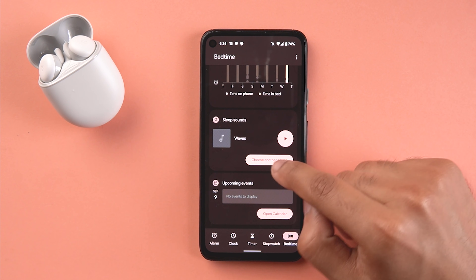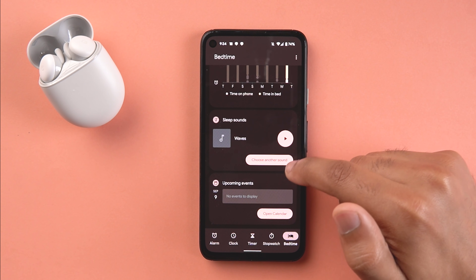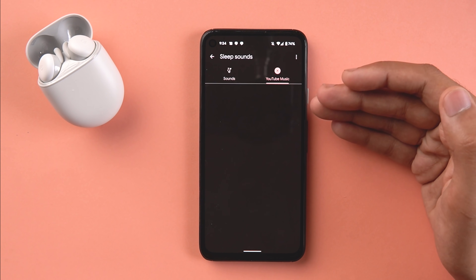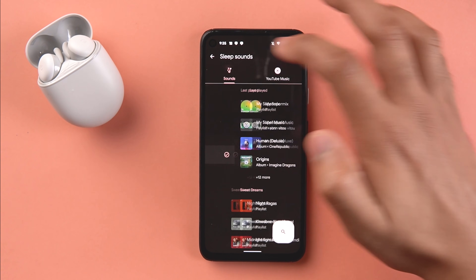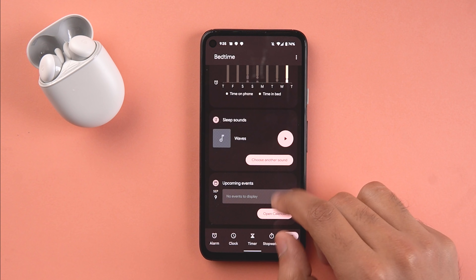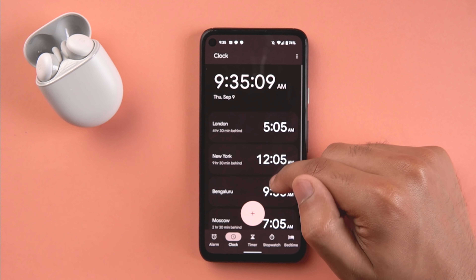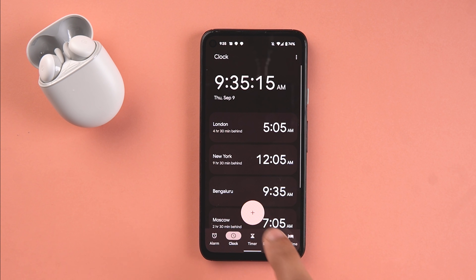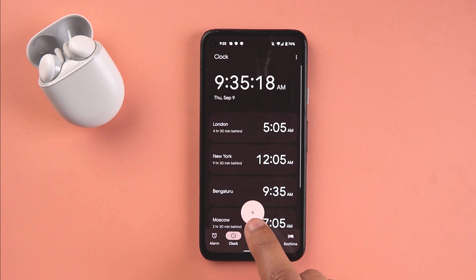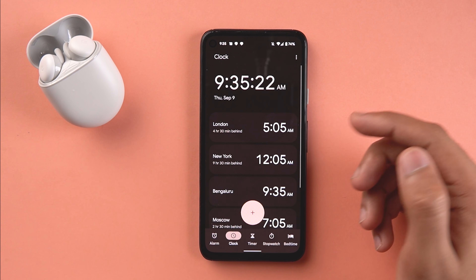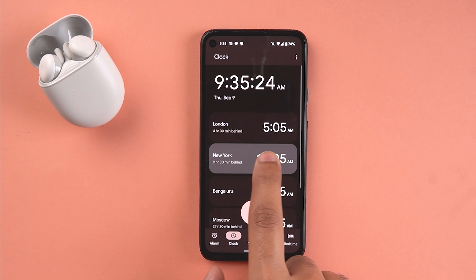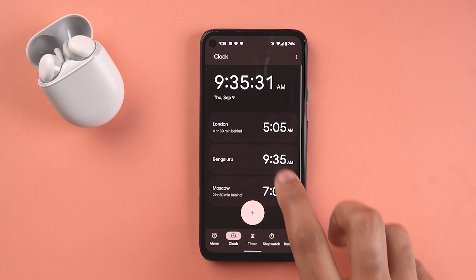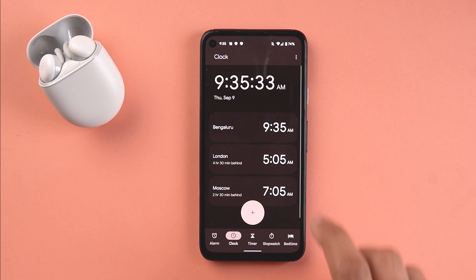In the Bedtime section you have nice features: Sleep Sound has come in directly, so you can change the sleep sound or connect to YouTube Music. Your upcoming calendar events come up here as well. You can add multiple clocks - the plus sign has changed from the globe logo and is larger now. To remove a time zone, you can just swipe it away, and you can press and hold to reorder them.